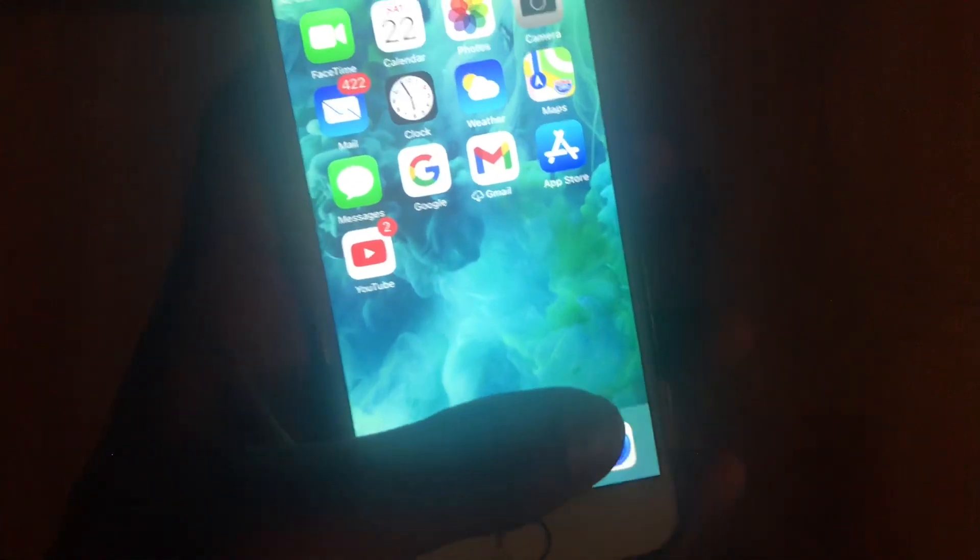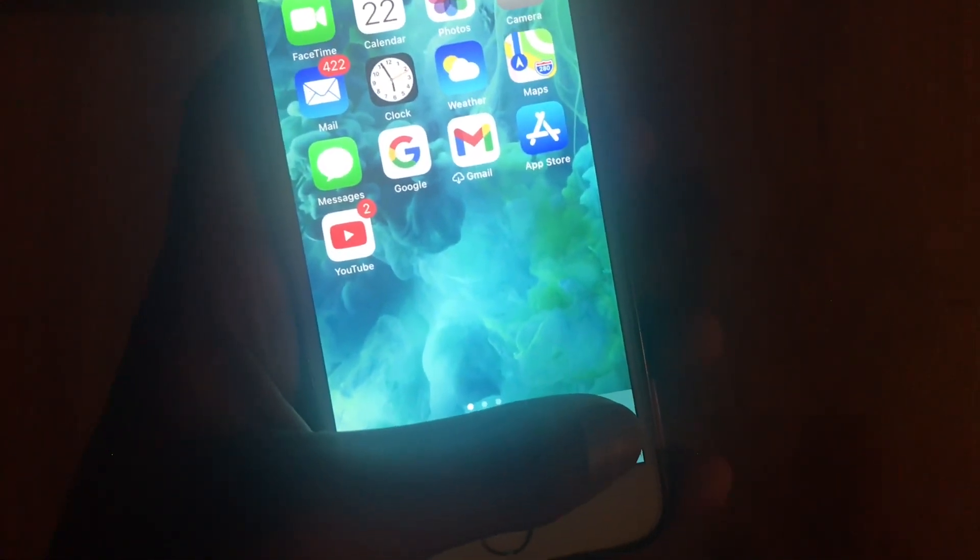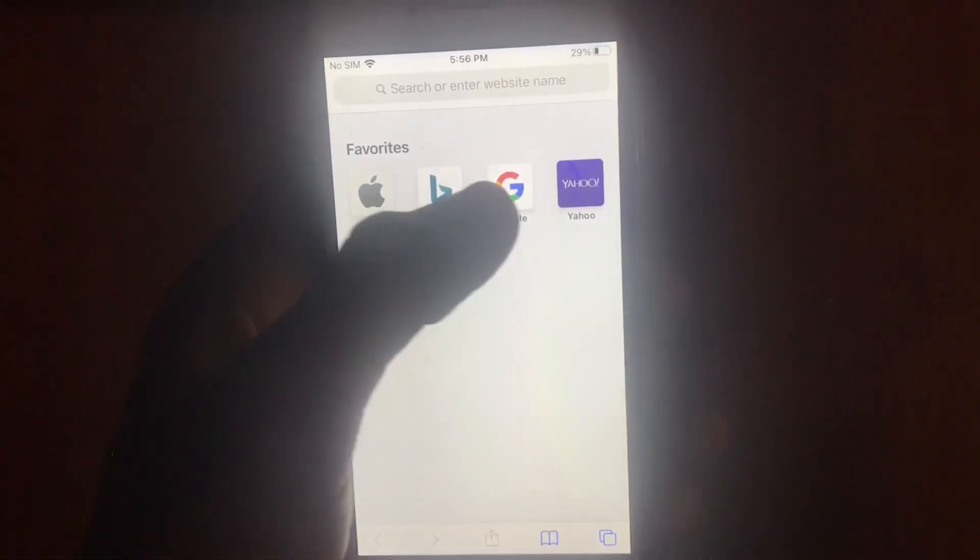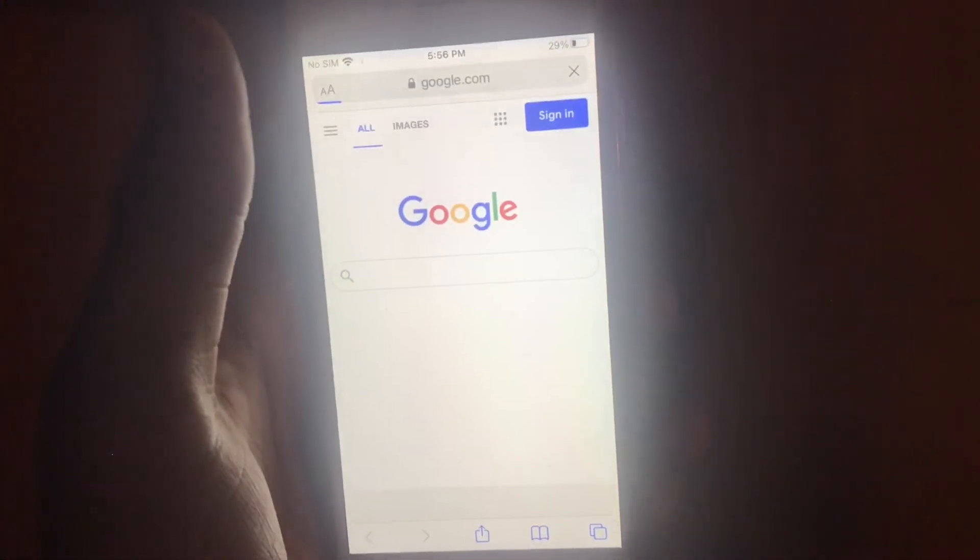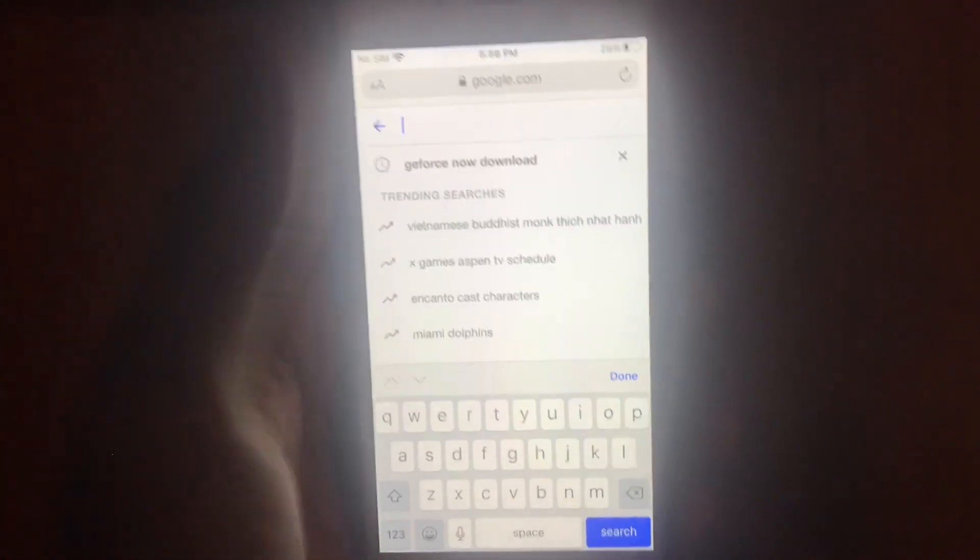So first, don't use Google Chrome because it won't be a compatible web browser for GeForce Now. Press on Safari, and then this is gonna load up. Press on Google and I'm gonna try to make this as fast as possible.